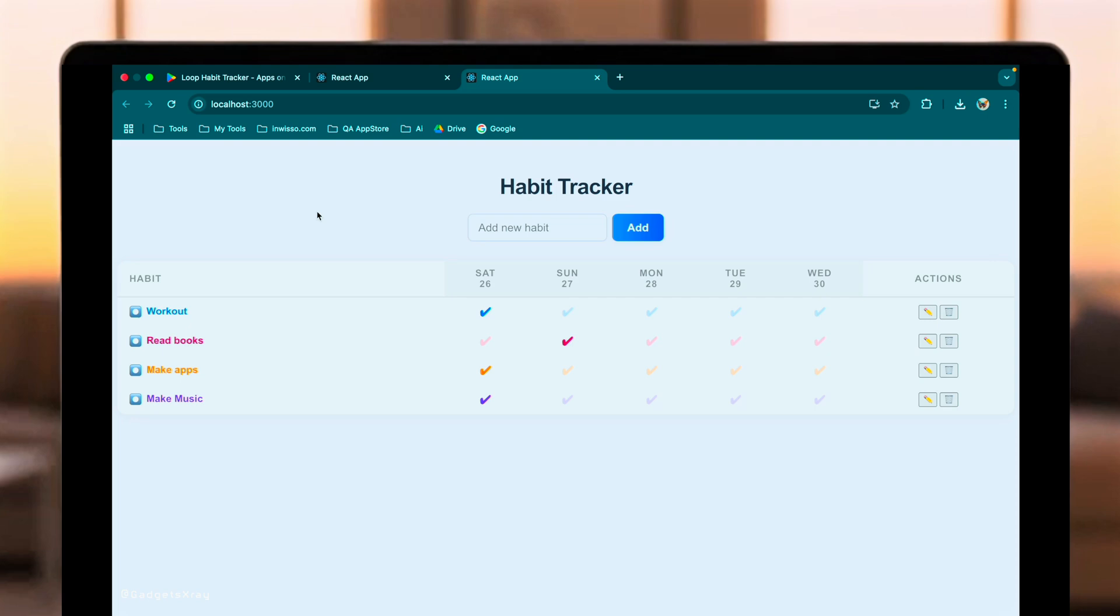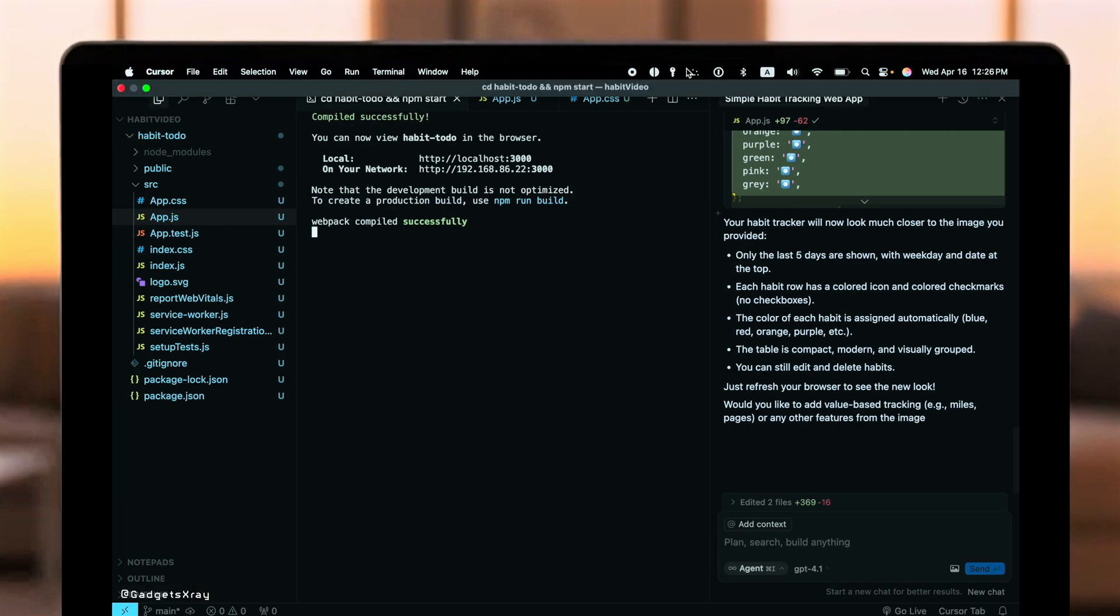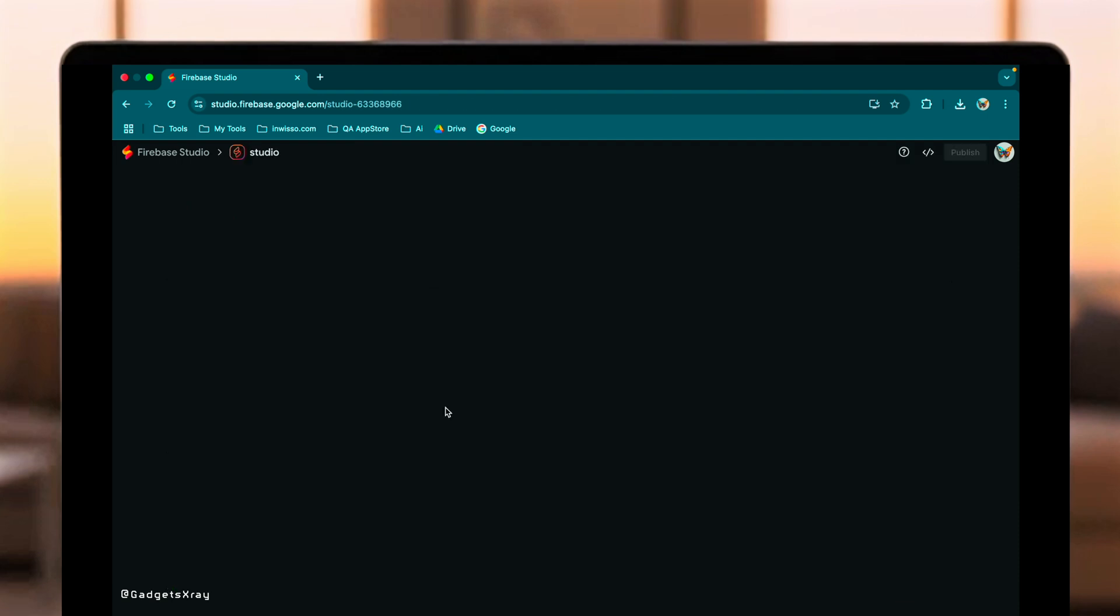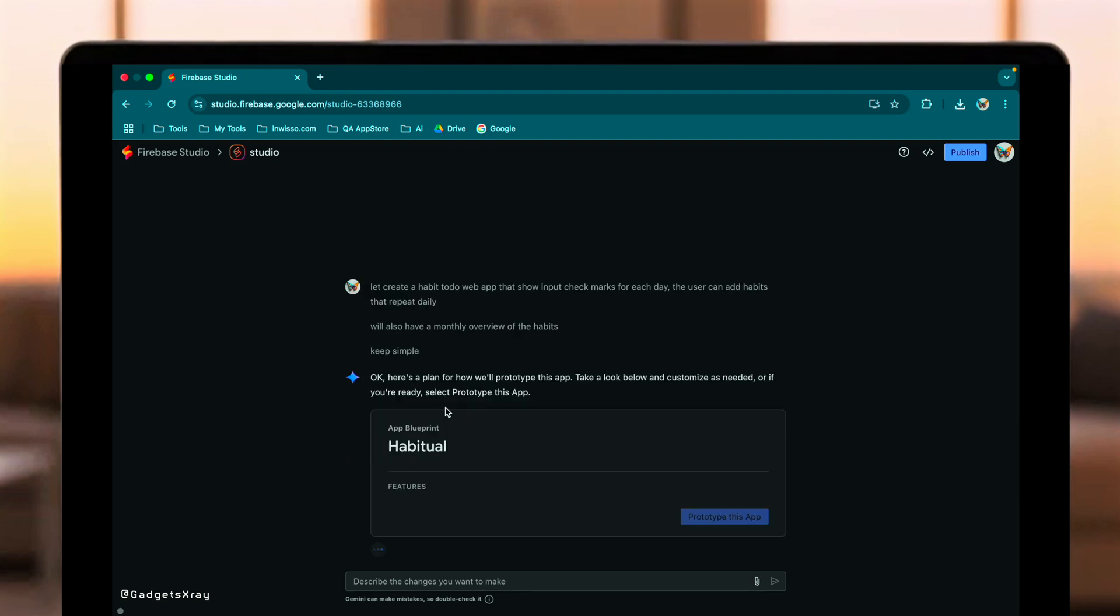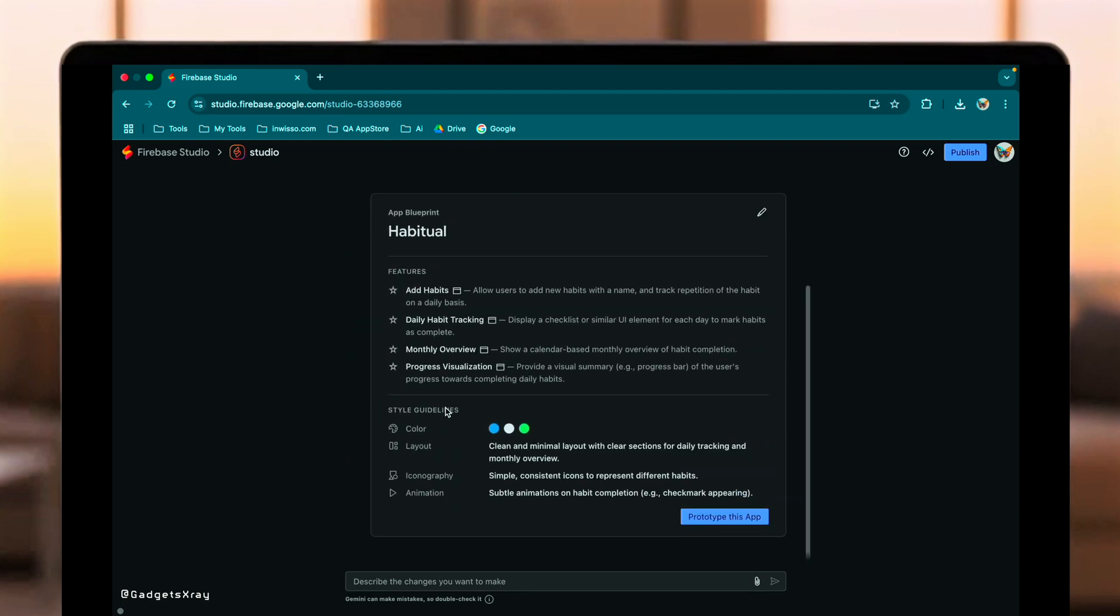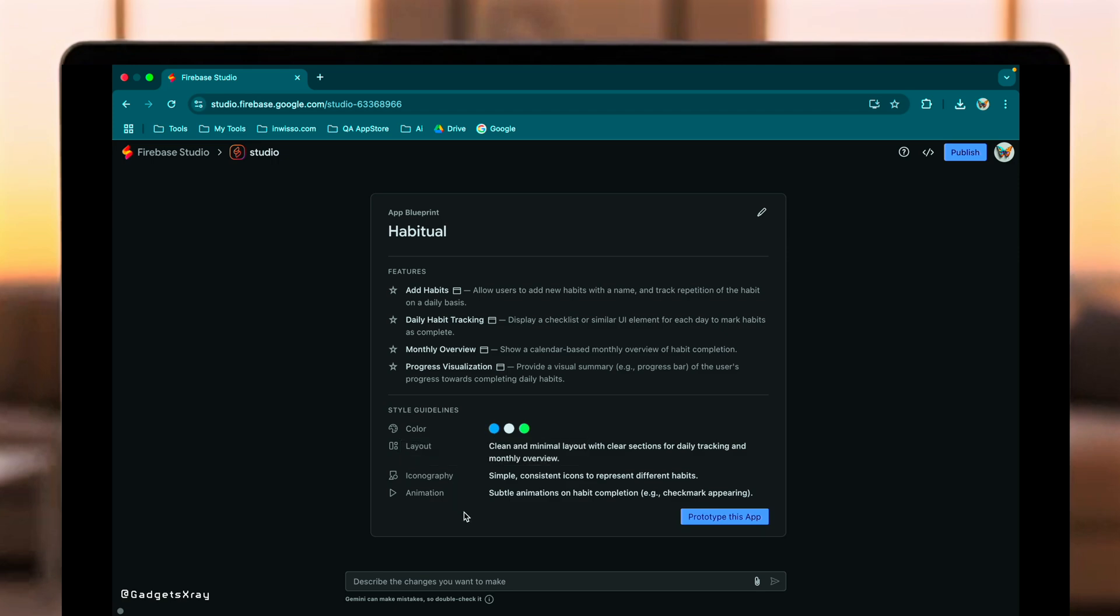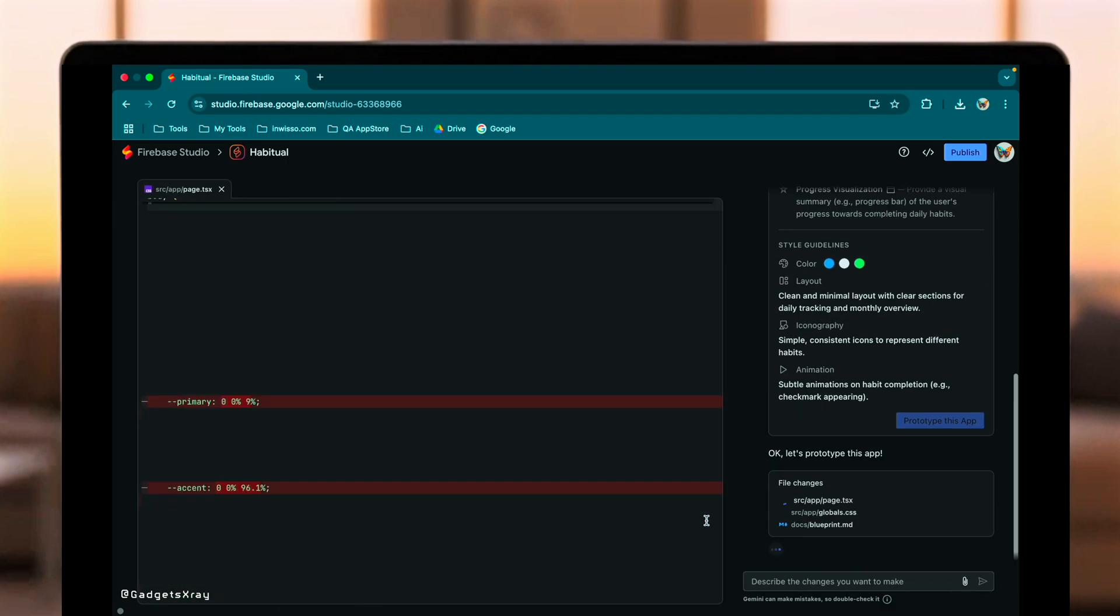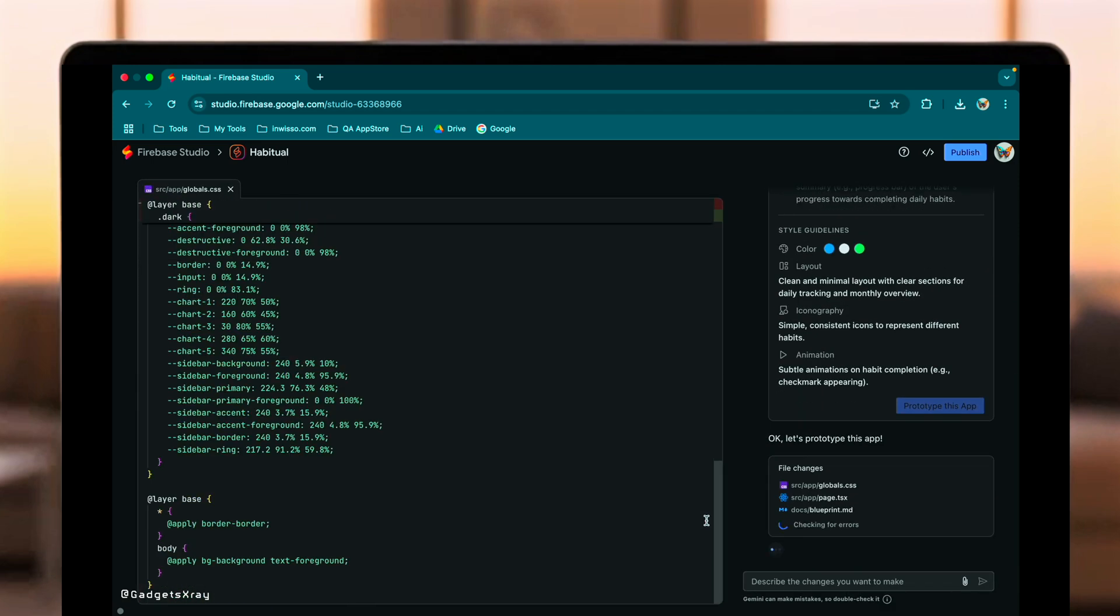Now, let's switch over to Google's Firebase Studio and give Gemini 2.5 the exact same set of prompts. We'll start by asking it to prototype the habit tracker app. Firebase Studio uses its App Prototyper agent. Let's see its plan. Okay. Firebase Studio provides a blueprint. It plans to include adding habits, daily tracking, progress visualization, and, interestingly, a monthly overview, something GPT 4.1 didn't initially include. It also mentions color layouts and icons. This looks promising. Let's approve and let it build.